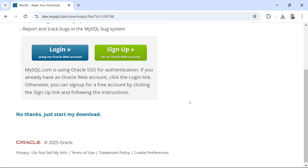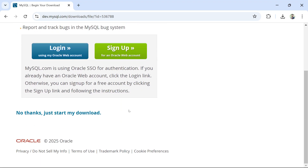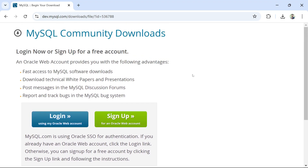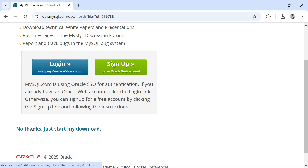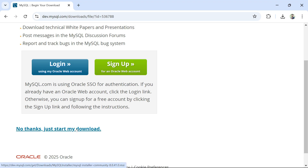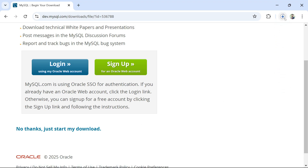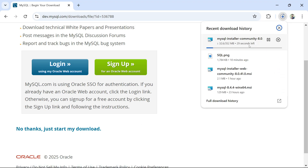The download will take some time. After this, you come to a page where the download has not started yet. You have to click on 'No thanks, just start my download.' You can sign up, but here I'm going to skip it and click 'No thanks, just start my download.' Once you click, the download begins. Let's wait for it to complete.